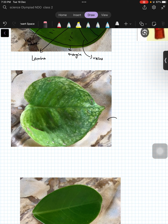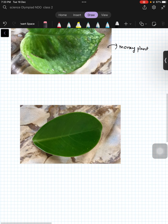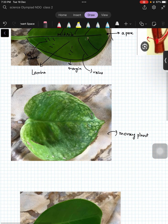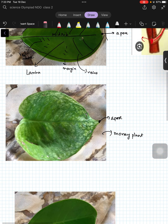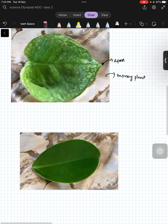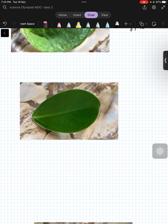Similarly, we have another leaf — this is a money plant, which is a climber. I have clicked one heart-shaped leaf. There are different shapes of leaves, but the parts are the same. This is the apex. Thank you, keep watching our videos.